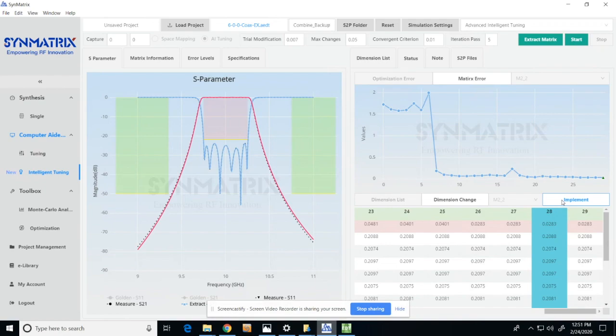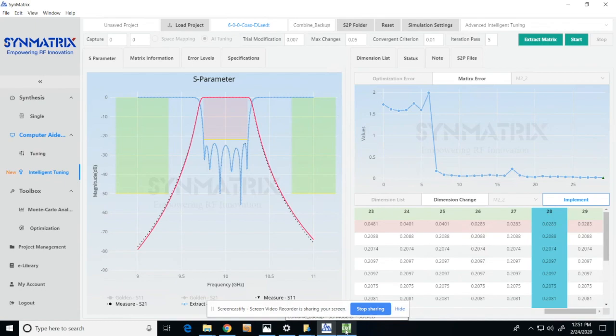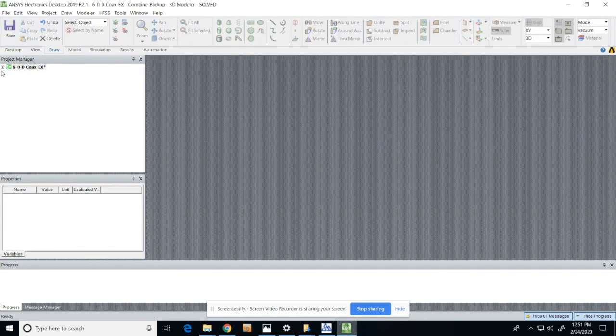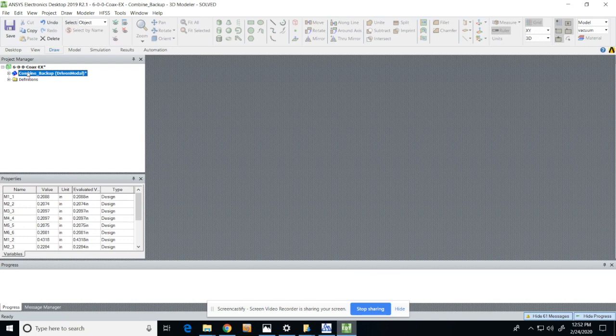By clicking implement, Synmatrix will now call HFSS automatically and assign the dimension parameters into HFSS and rerun the simulation.